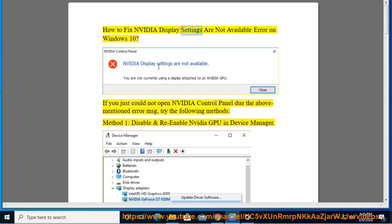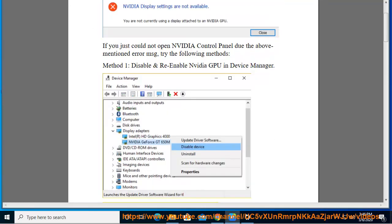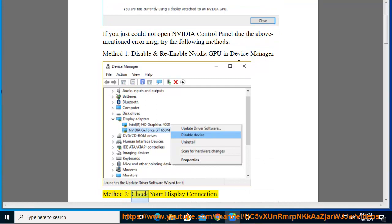How to fix the NVIDIA display settings are not available error on Windows 10. If you cannot open the NVIDIA Control Panel due to the above-mentioned error message, try the following methods. Method 1: Disable and re-enable the NVIDIA GPU in Device Manager. Method 2: Check display connection.